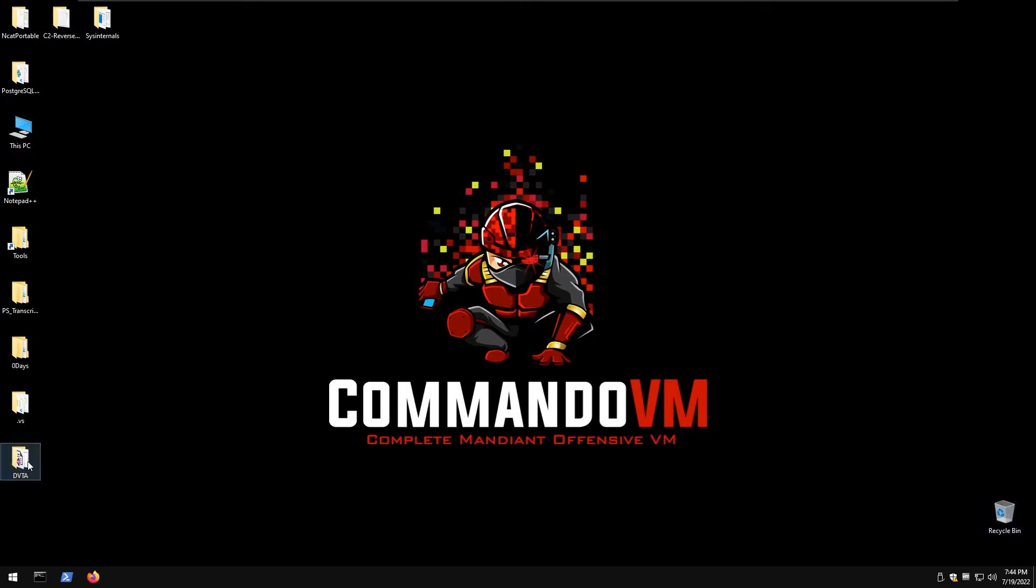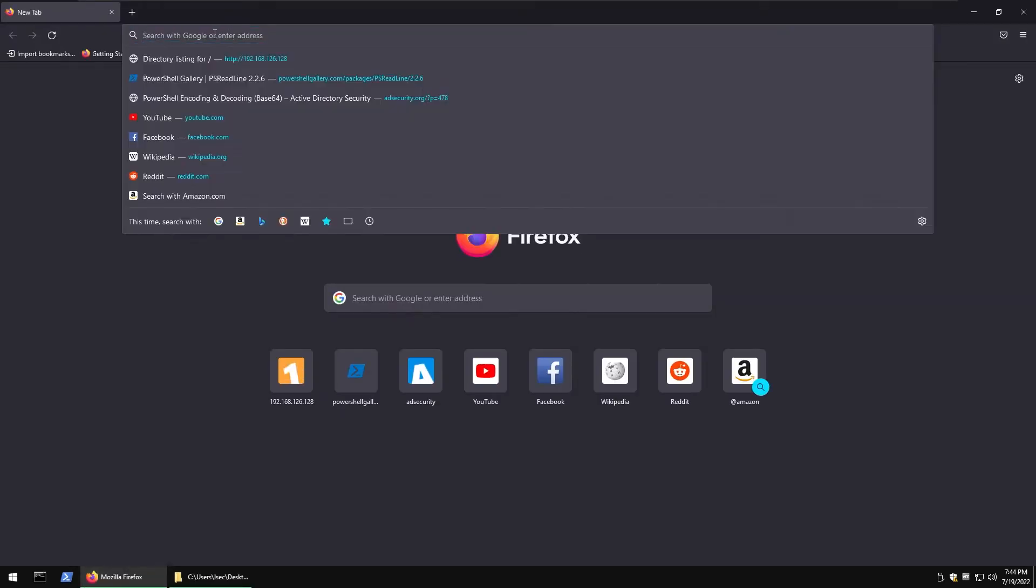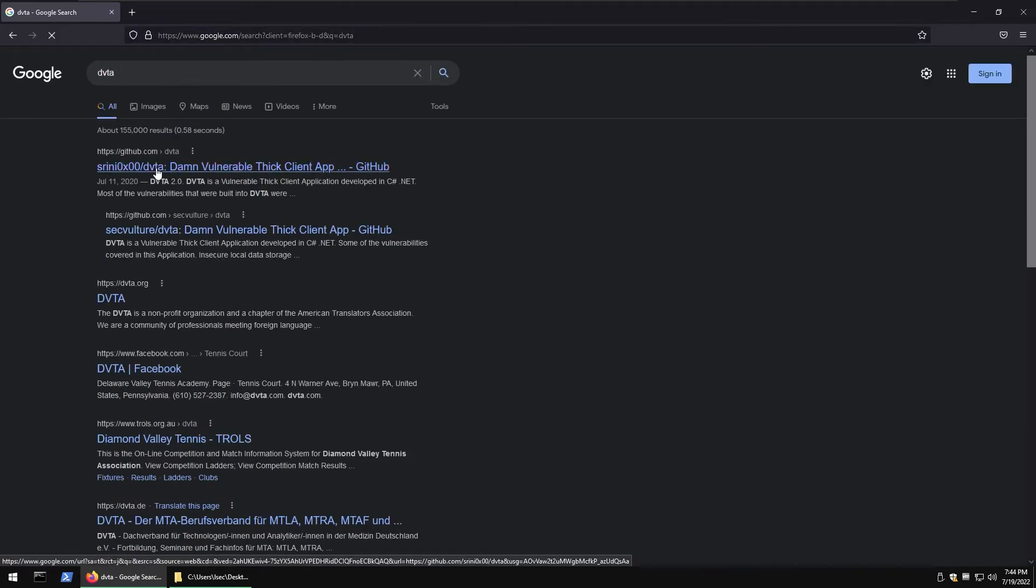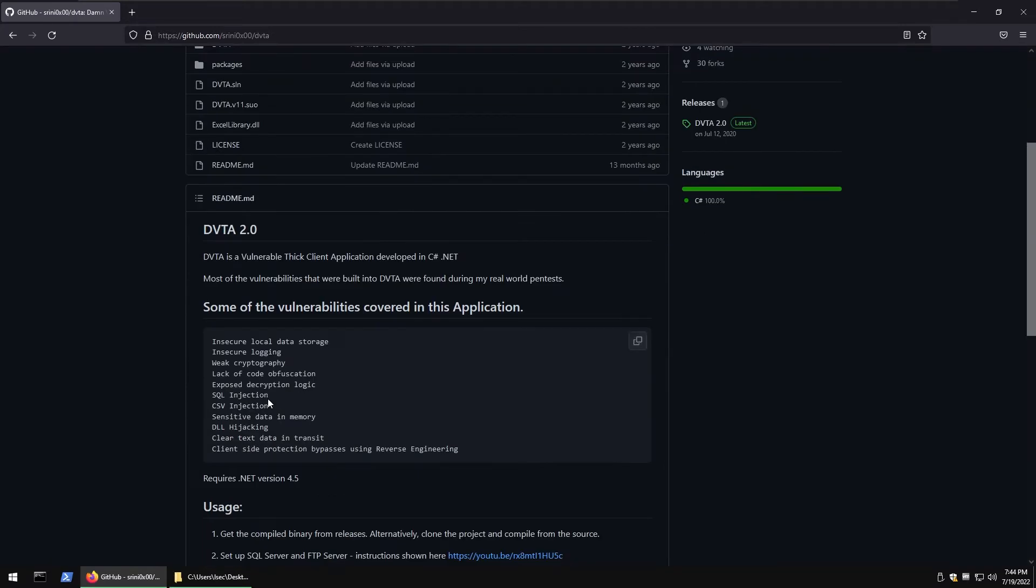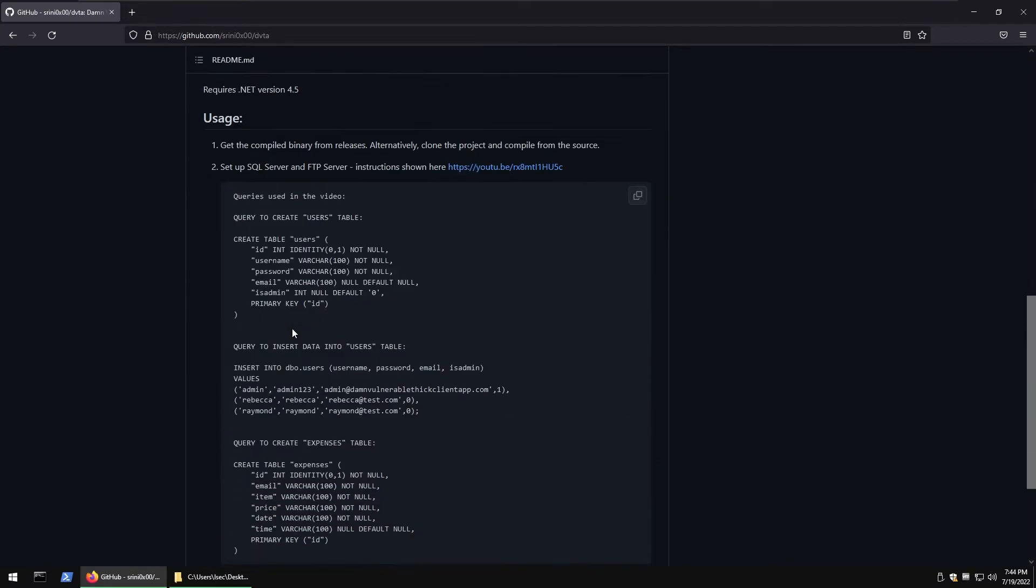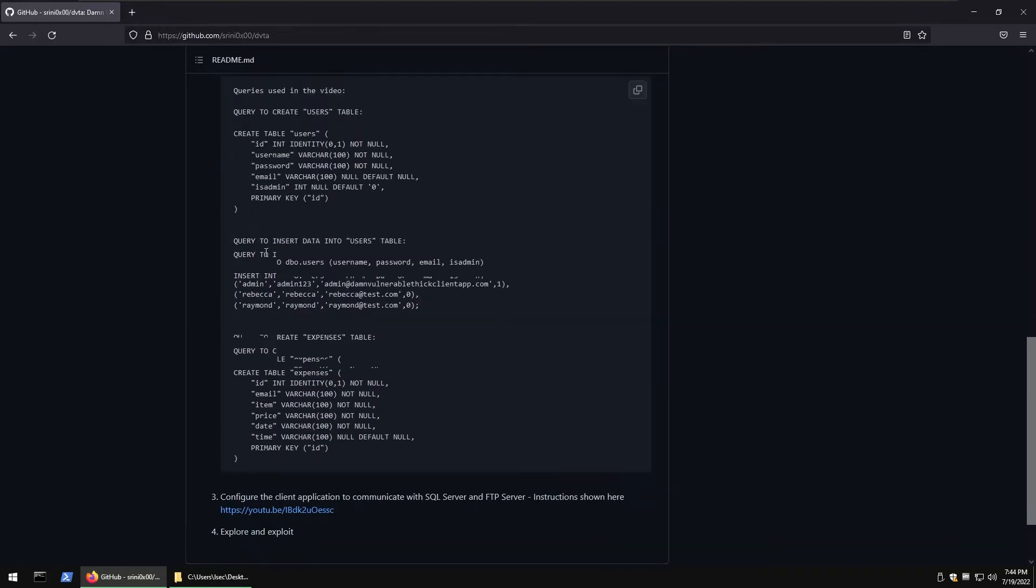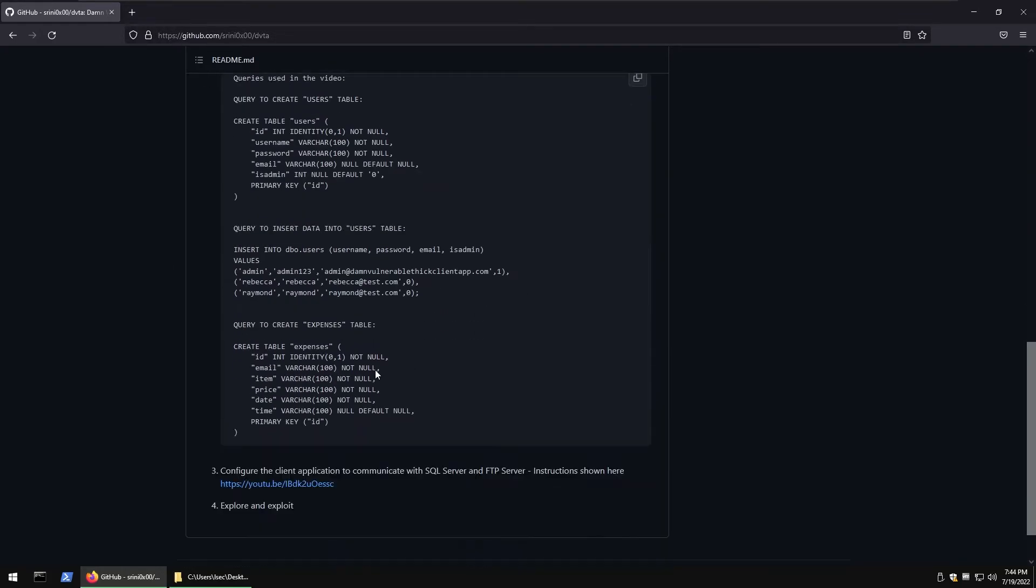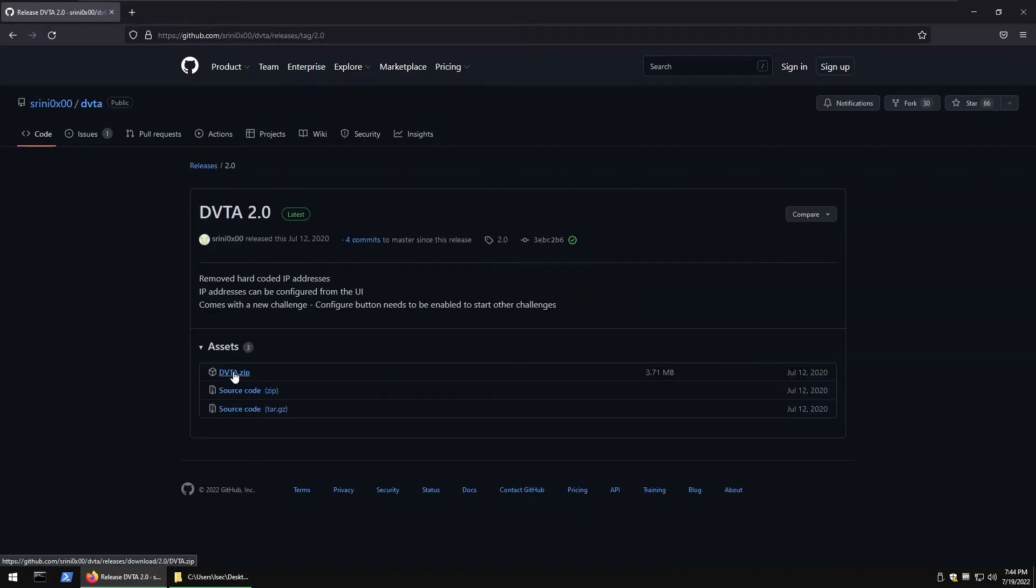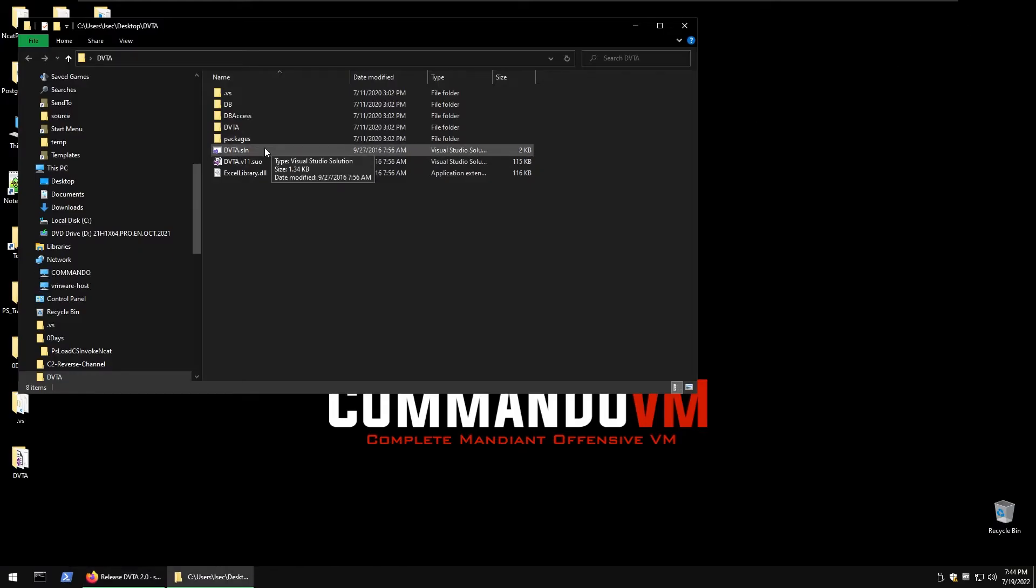For demo I'm using DVTA and apparently DVTA is a vulnerable Thick Client. If we google DVTA we can navigate to its GitHub and there's a bunch of instructions how to set up what software it requires. We can see .NET 4.5, also we need SQL and FTP server. There are reduced instructions and what I did now is just downloaded the latest release here from the zip file.